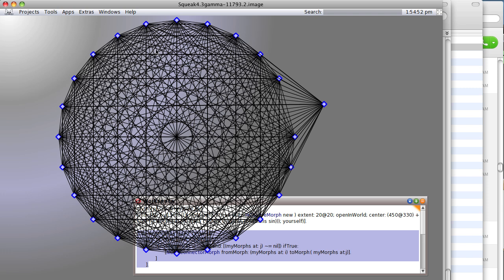it a little better, like putting the connectors in a different layer so that all of these morphs are on top and can be more easily grabbed. But you can see the niceness of this thing - we